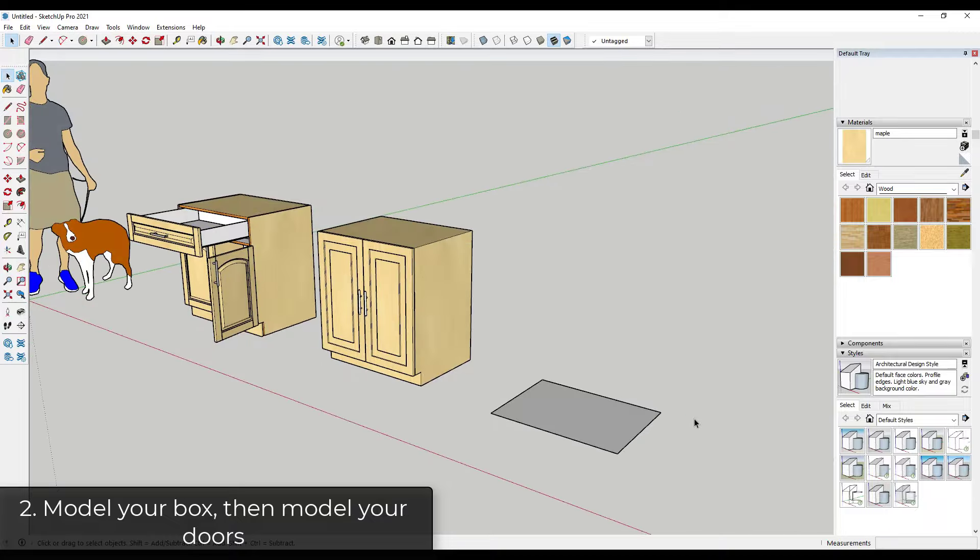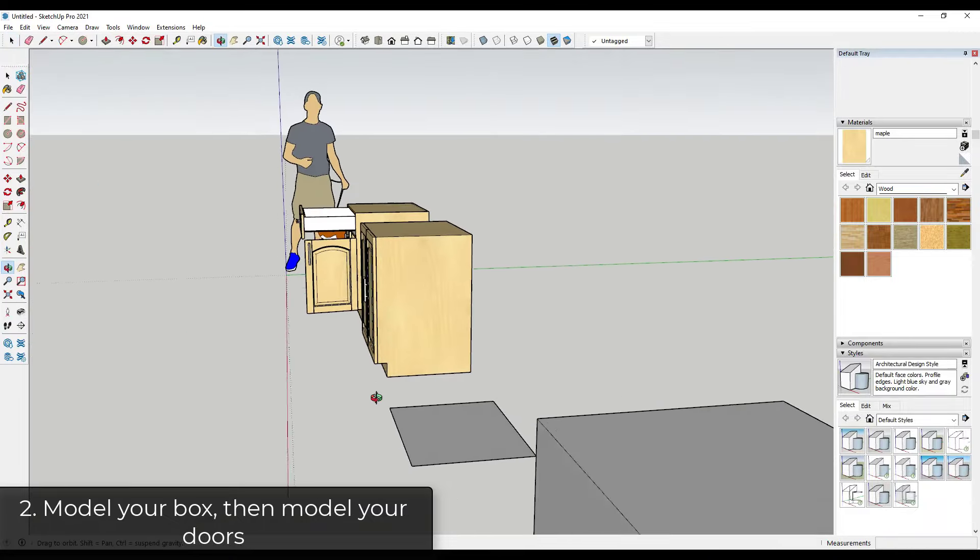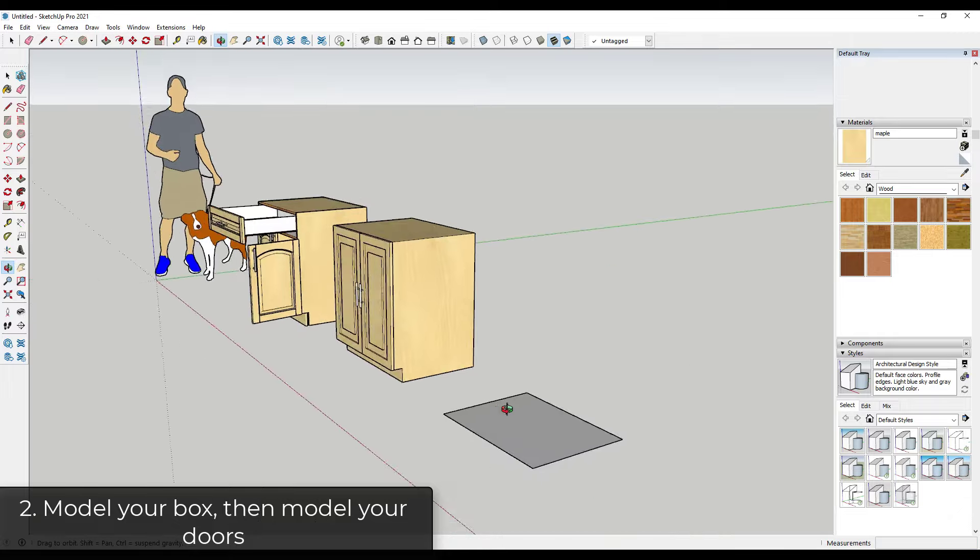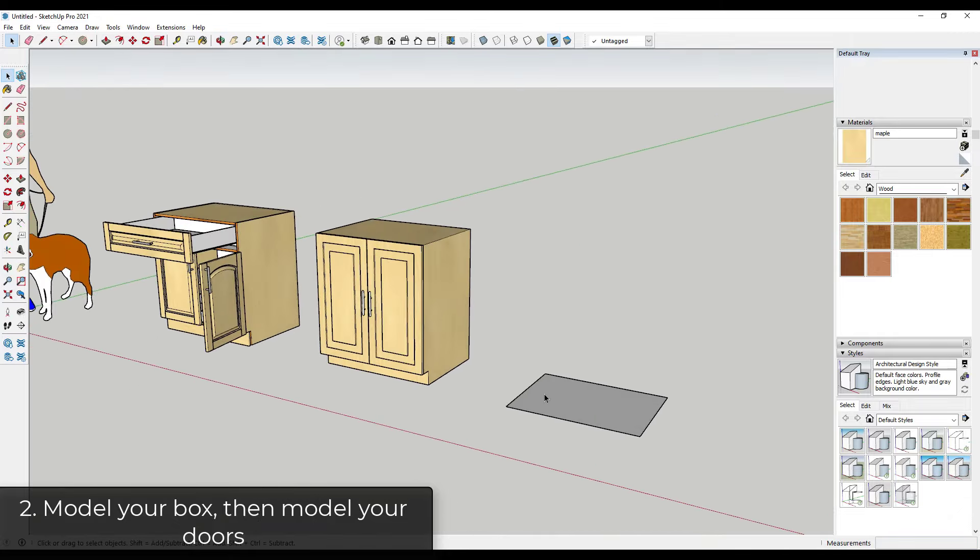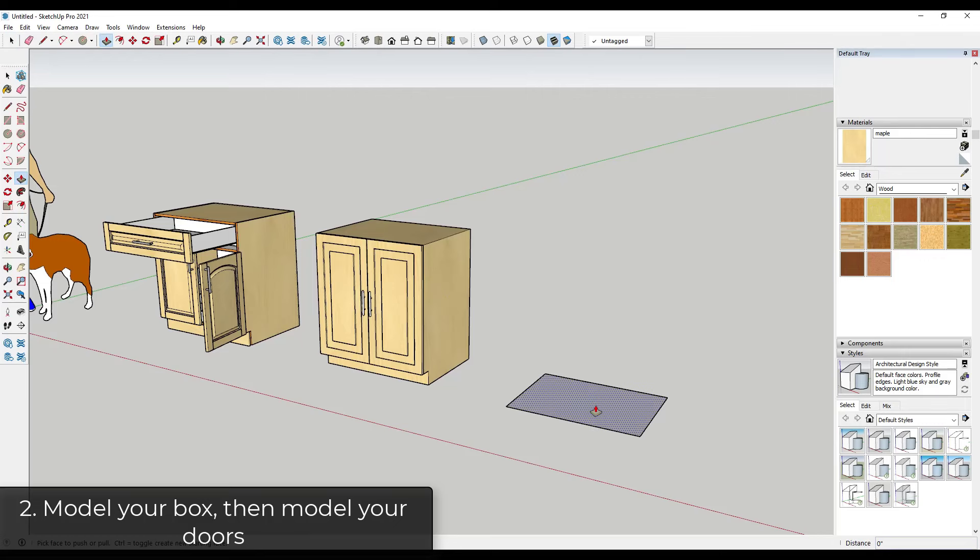Alright, so tip number two is when you model your cabinets, model your box and then model your front door. So what I mean by that is let's say that we wanted to create a cabinet like this one.